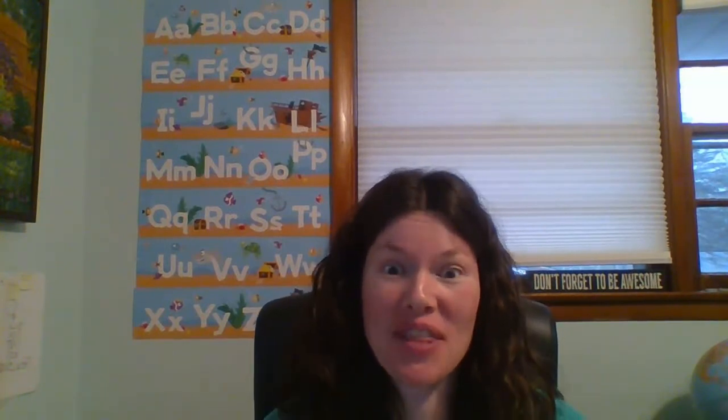Congratulations, you are all done with block six, which means you are halfway done with this course. How exciting!